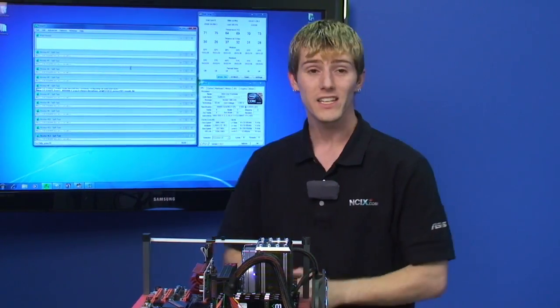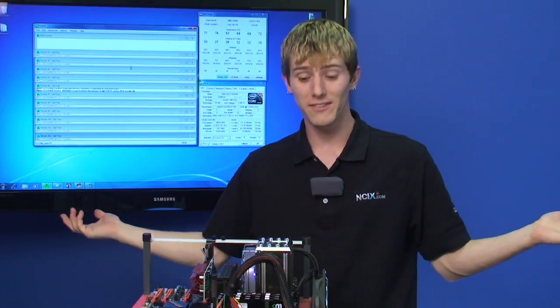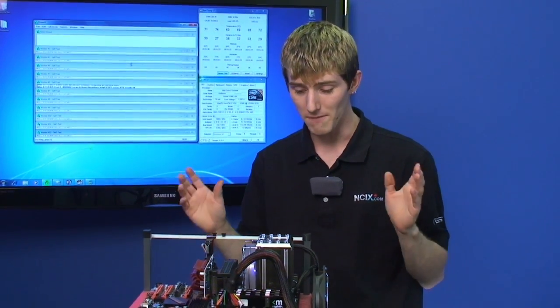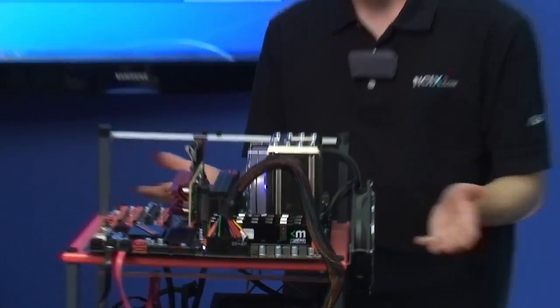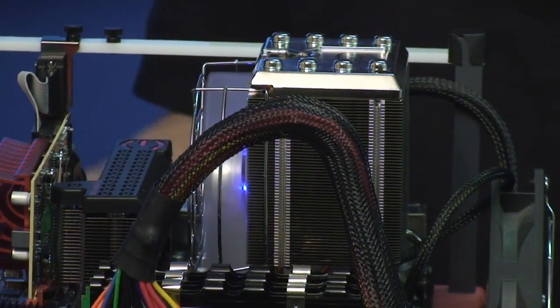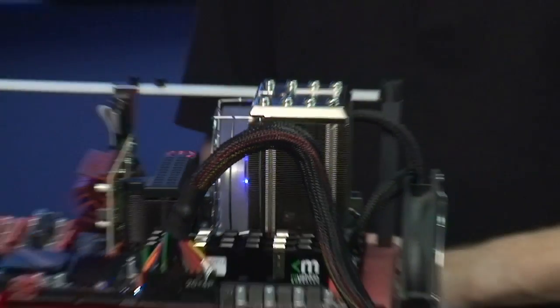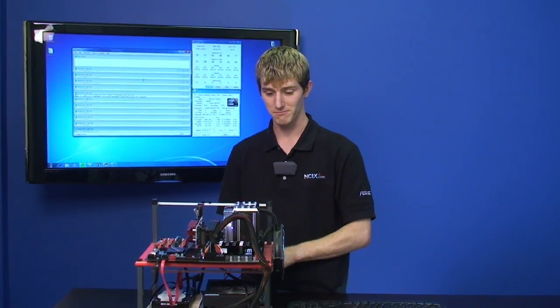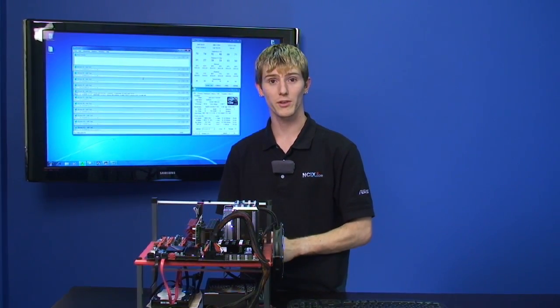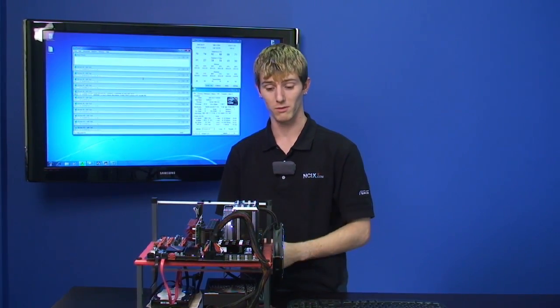Either way, it was that simple. The Core i7 Gulftown 980X is that easy to overclock. Thank you for watching NCIX Tech Tips and go buy one if you can afford it. They're pretty cool.